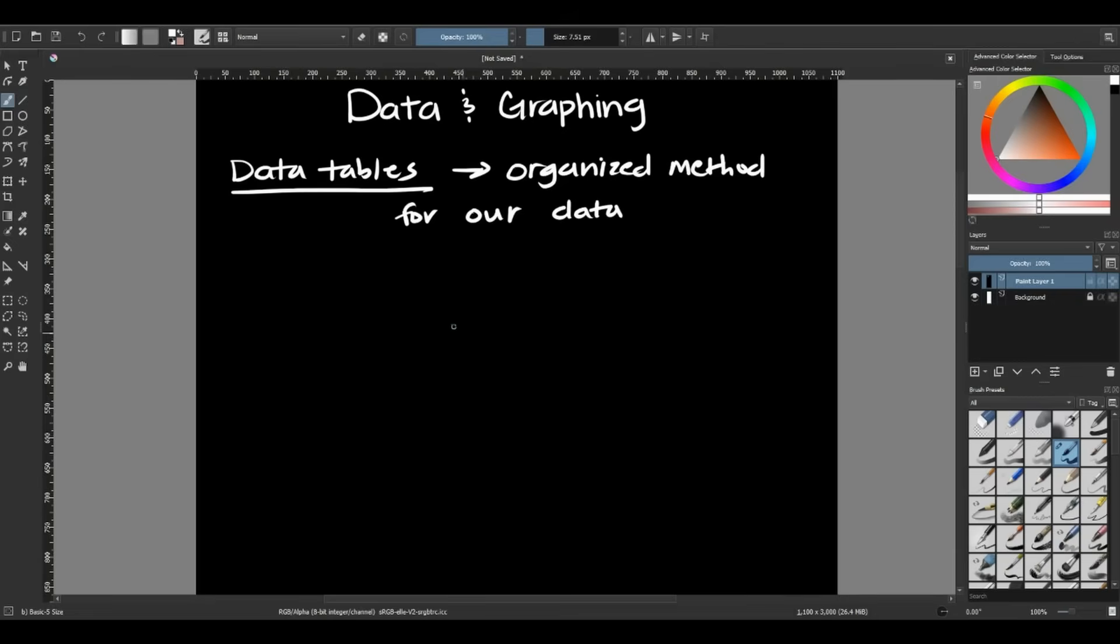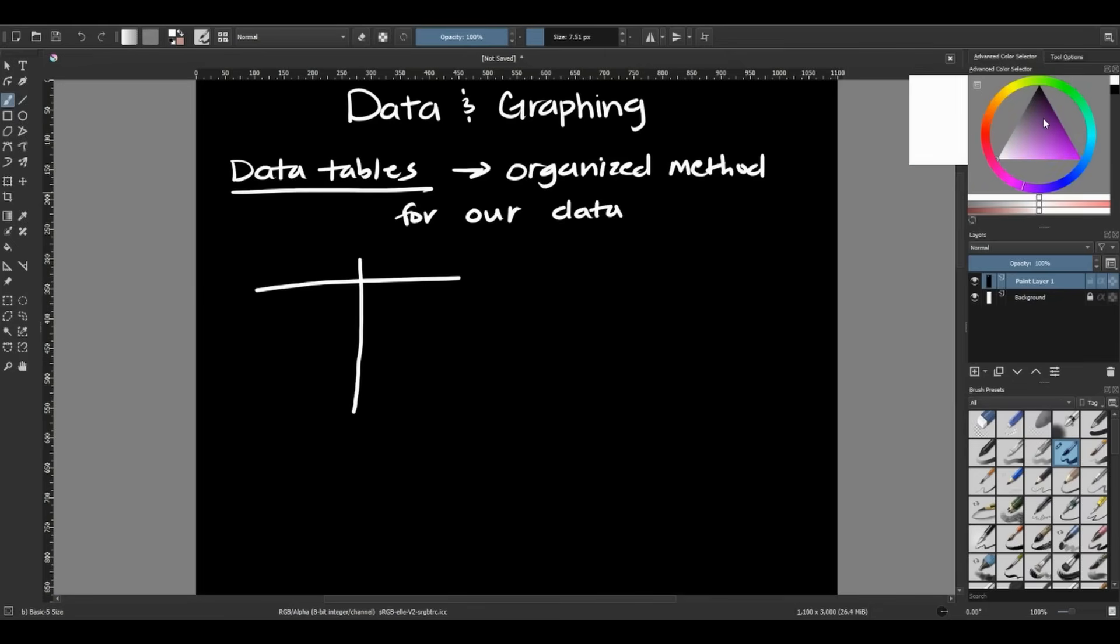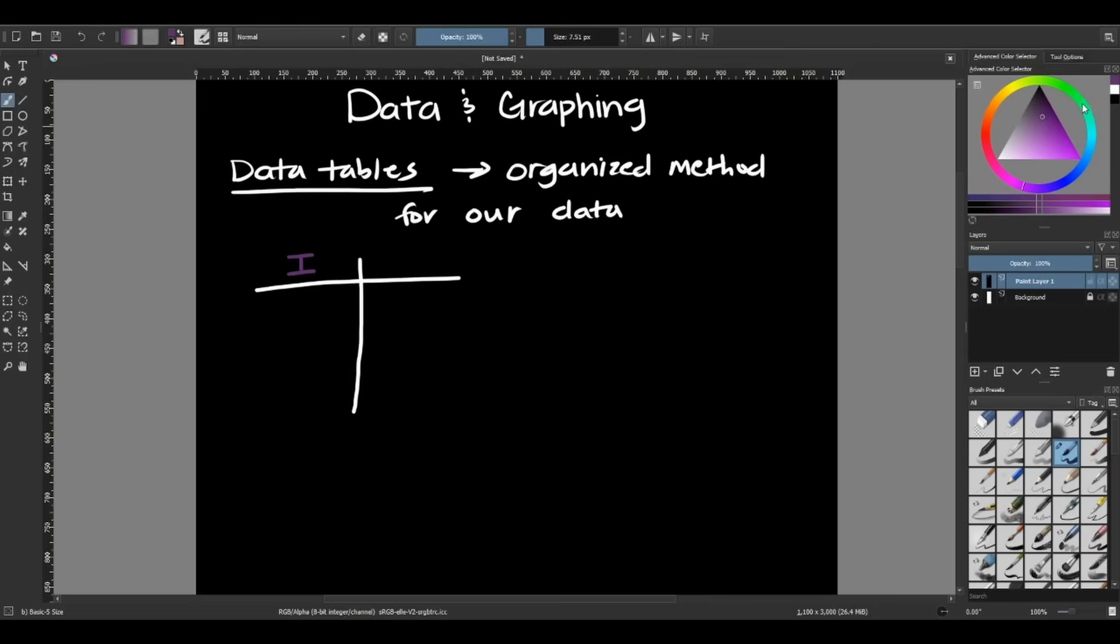When we're putting our variables into data tables, we do have a certain setup that we go by. Data tables can be written from this T data table. If you're working with a T data table, on the left side, you are going to put your independent variable. So your independent variable or the one you're changing on purpose will always go on the left side of your data table.